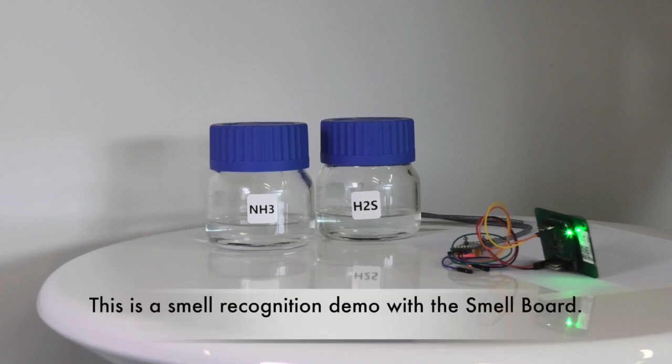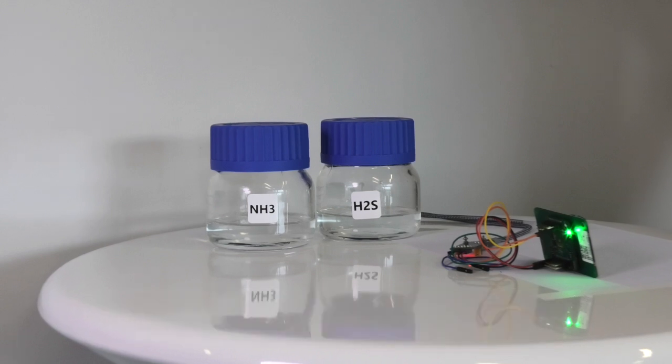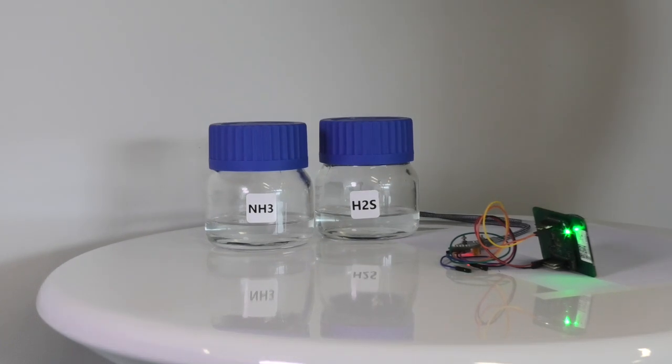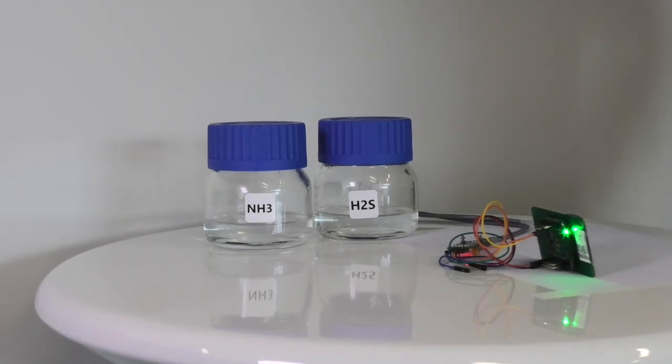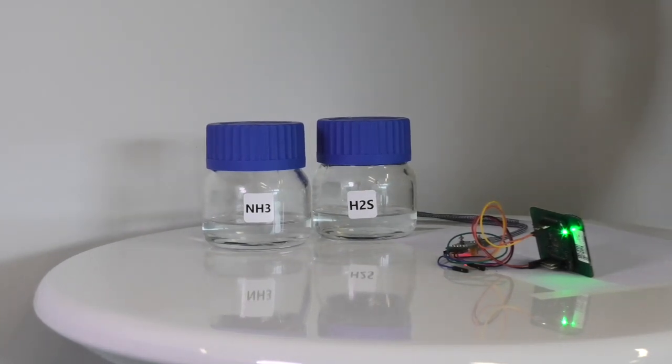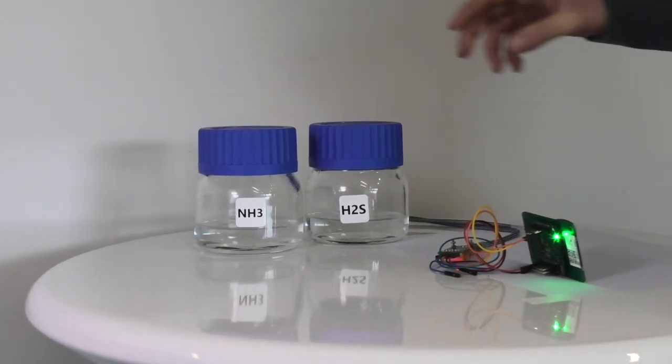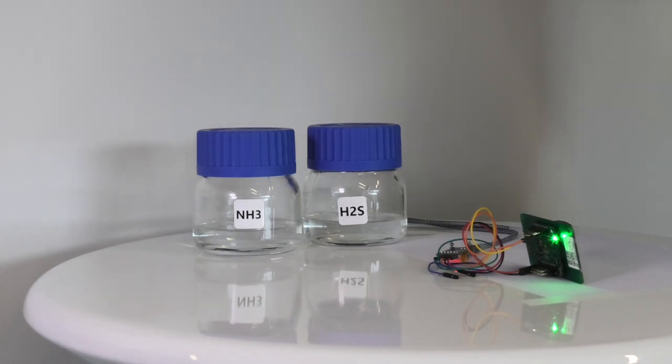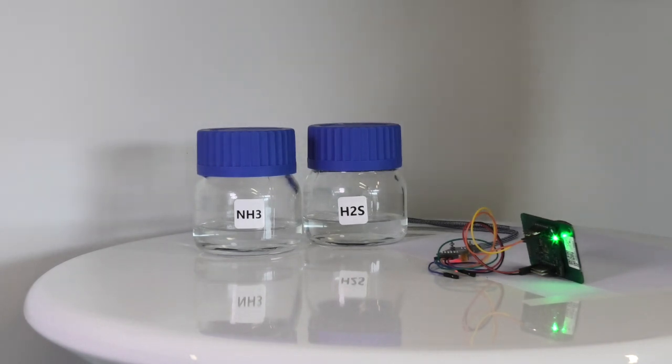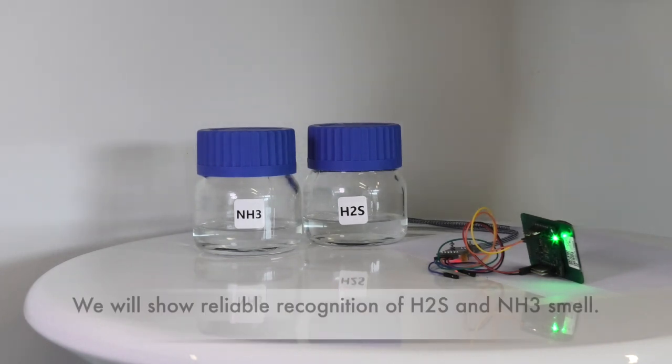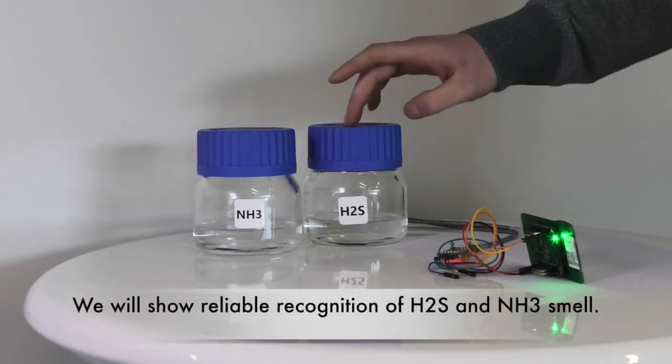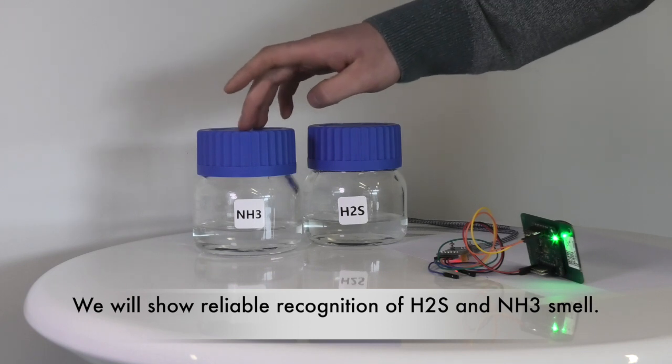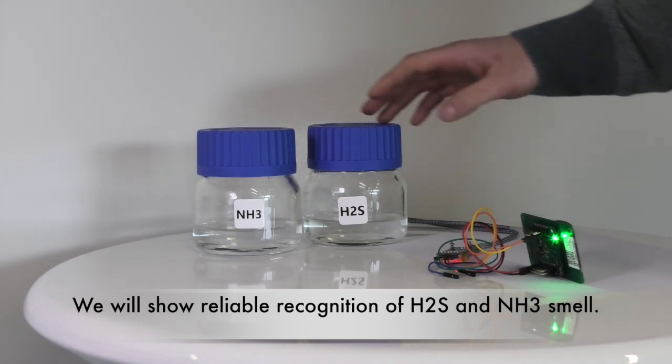Today we will demonstrate the recognition of two different substances with the smell board. By doing this, we will prove how reliably the machine learning model for smell recognition works. The two different substances for which we will demonstrate the recognition are hydrogen sulfide and ammonia.